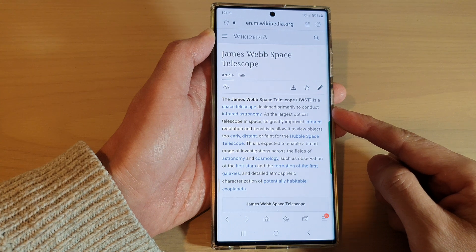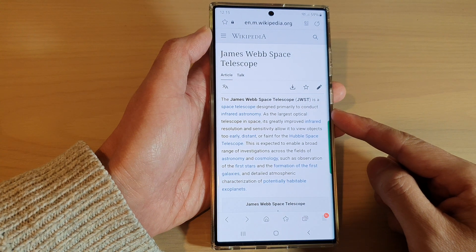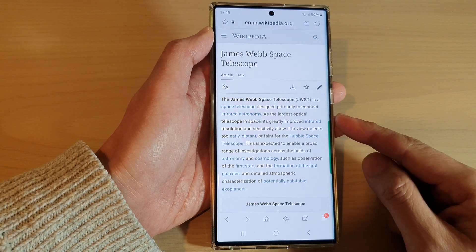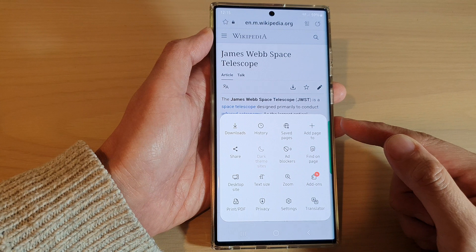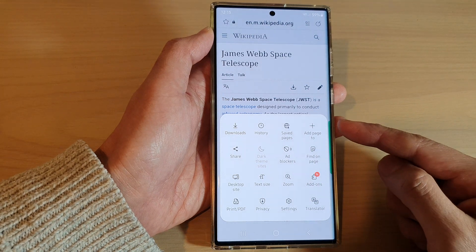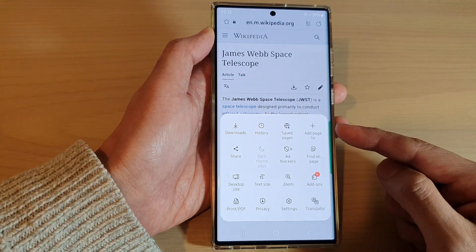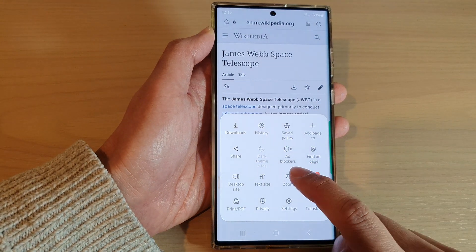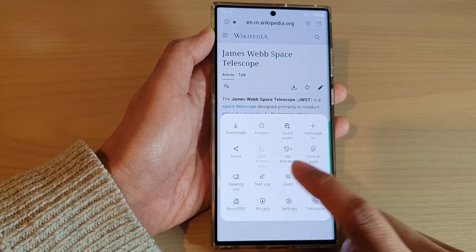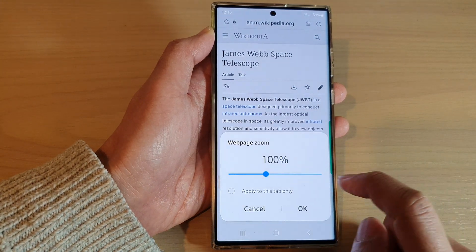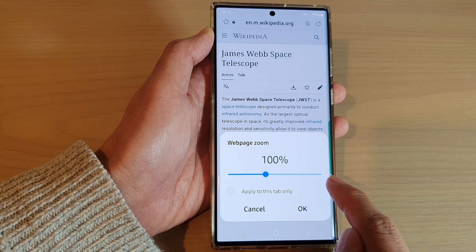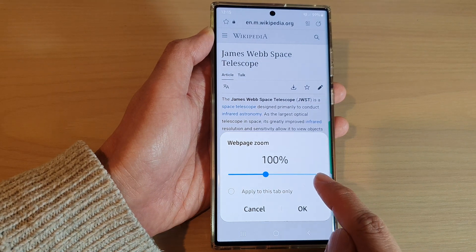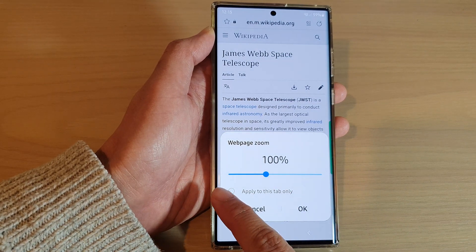In the app, load the page that you would like to use, then tap on the menu key at the bottom. From the pop-up menu, tap on the zoom button.